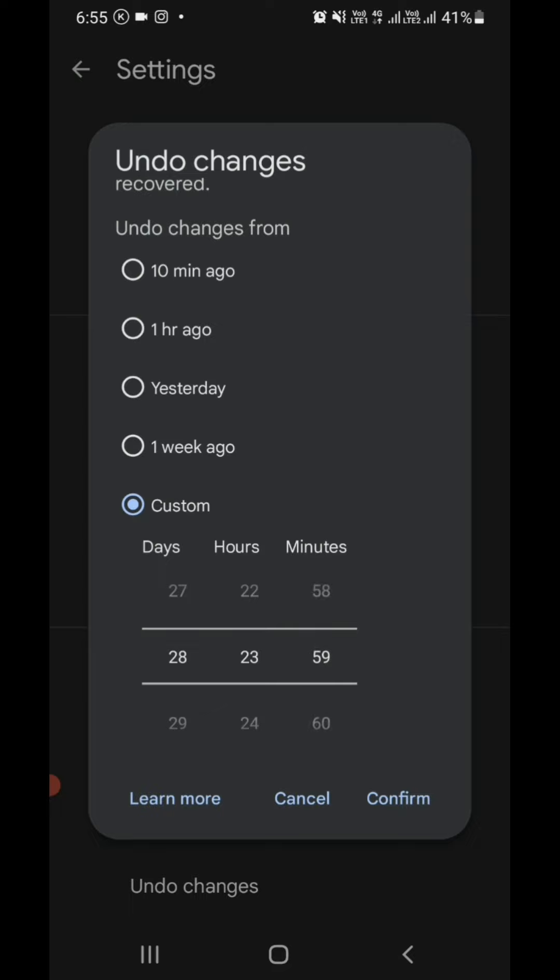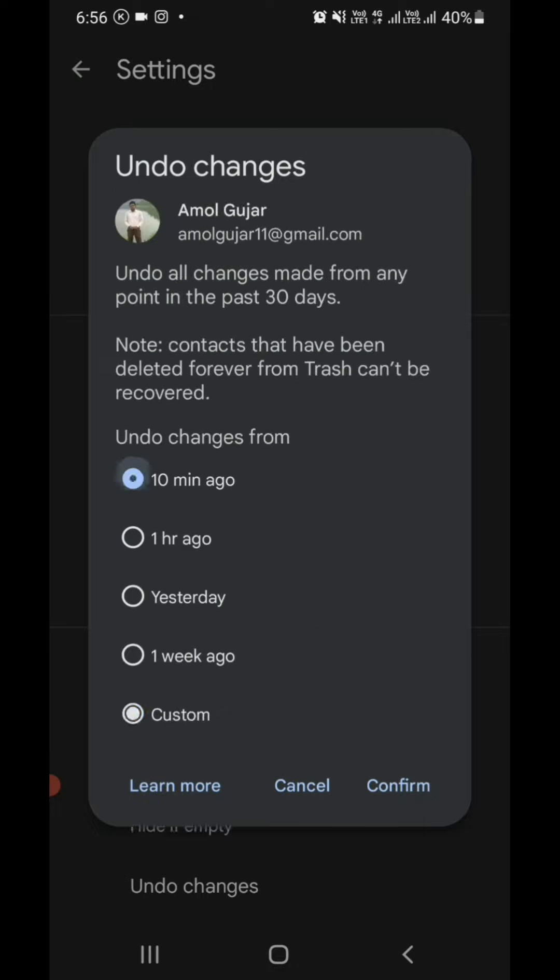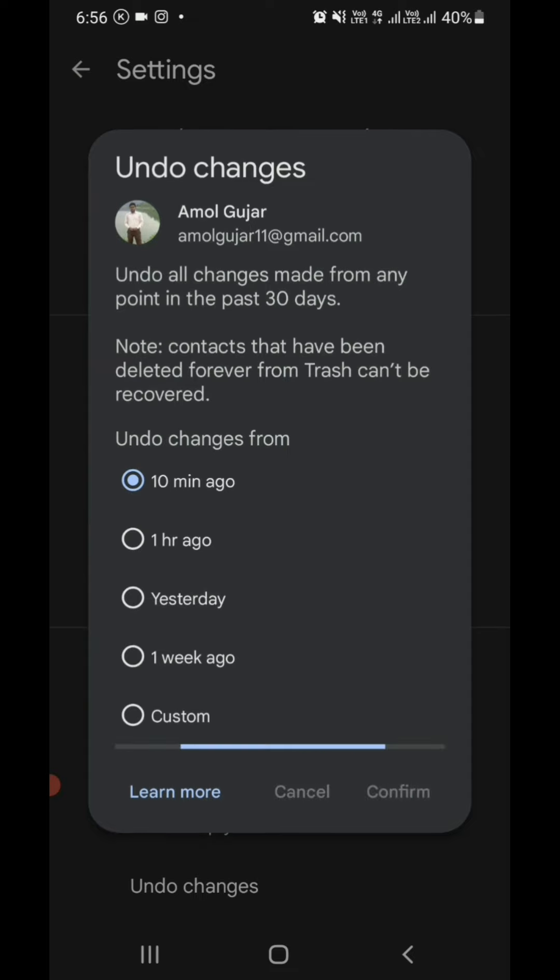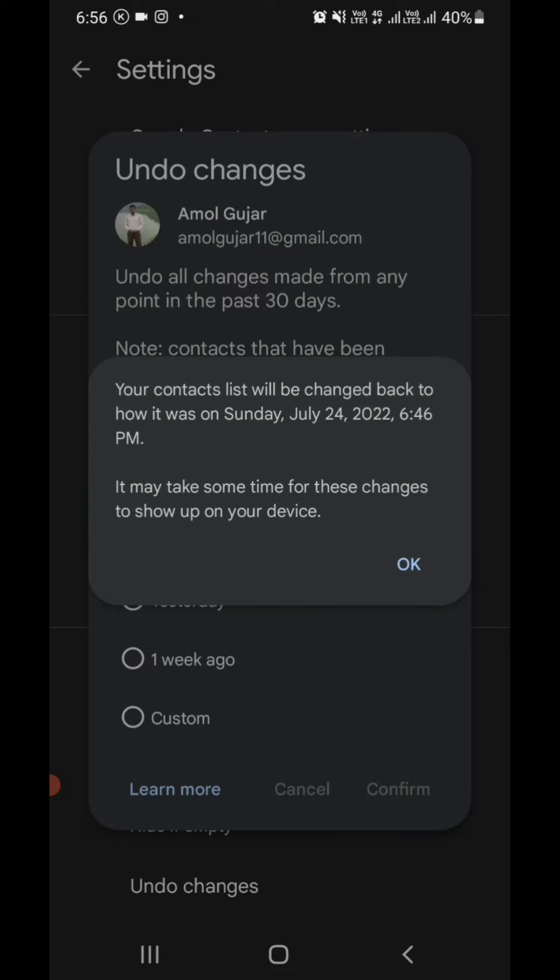After that, you have to click on the Confirm button. Once you click the Confirm button, all your deleted contacts will be recovered. I choose '10 minutes ago' and click Confirm. You can see the message: 'Your contact list will be changed back to how it was on Sunday, October 24, 2022, 6:46 PM.'